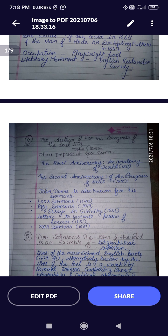John Donne is also known for his sermons. He published sermons in 1614 and '50 Sermons' in 1649. 'Essays in Divinity,' which is very important, was published in 1651. 'Letters to Several Persons of Honour' is also by John Donne. His last sermon was published in 1661.